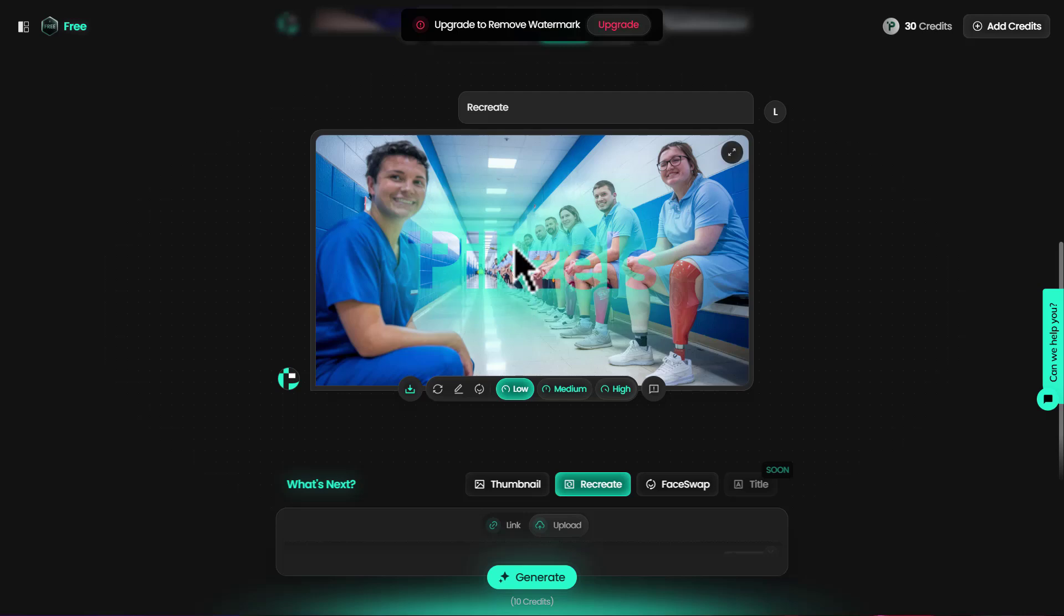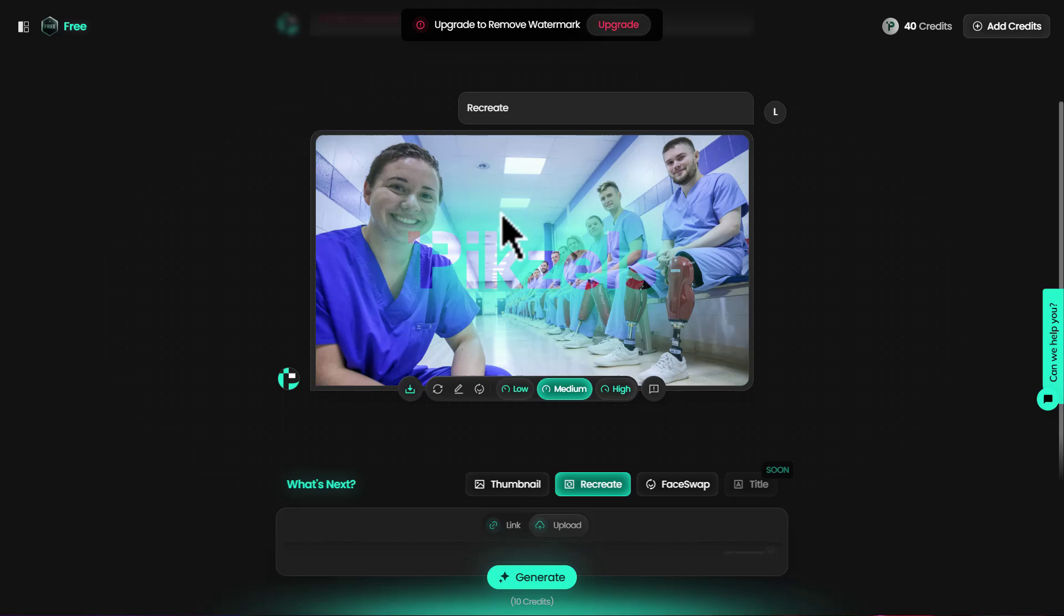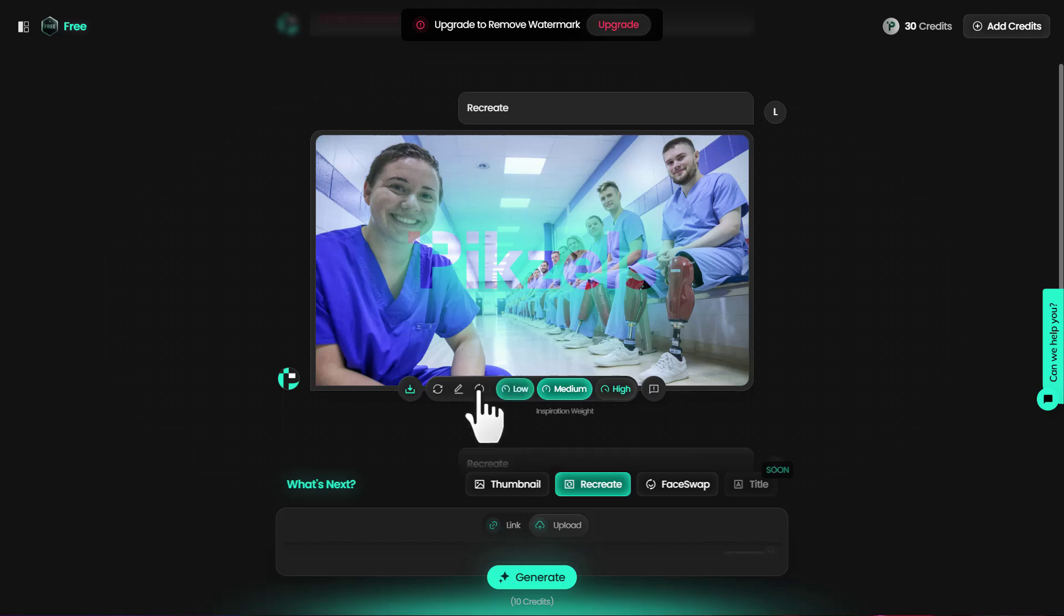The third one looks kind of low quality and blurry. I prefer the second one, which is medium quality compared to the others. This looks like an entirely new thumbnail created with AI.